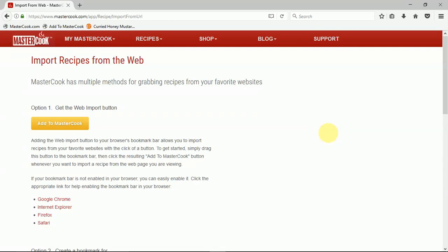Hi, welcome to MasterCook. Today I'm going to show you how to use the mastercook.com web importer.